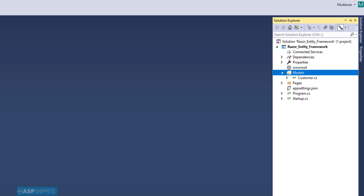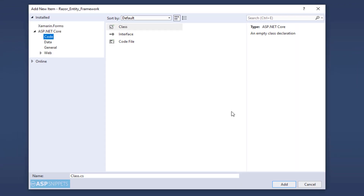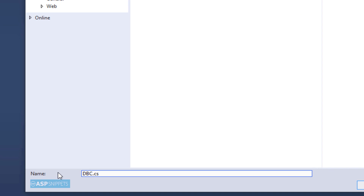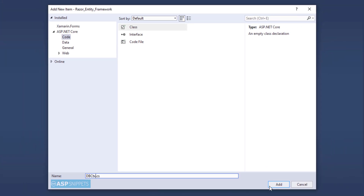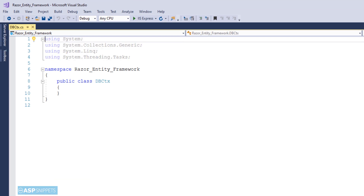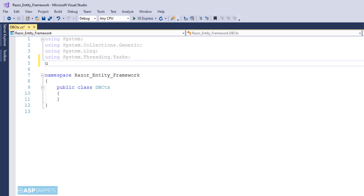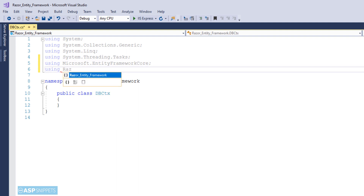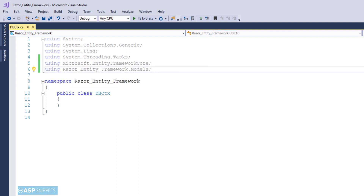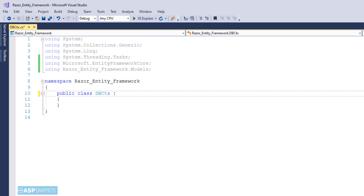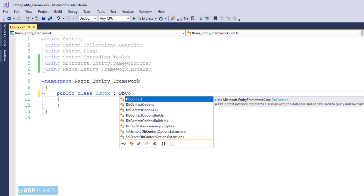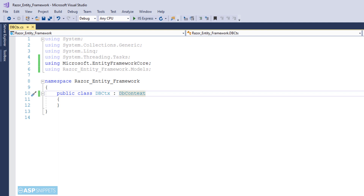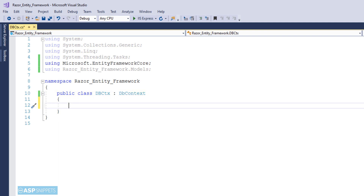Now we will add another class called DatabaseContext. This is more like a business class — it will have all the functions required by Entity Framework. Here we will begin with the addition of namespaces. The very first namespace is Microsoft.EntityFrameworkCore. The next namespace is the model class namespace, since we need to use the model class in this particular class. Now I will inherit the Entity Framework Core DbContext class so that I can use all its properties and functions.